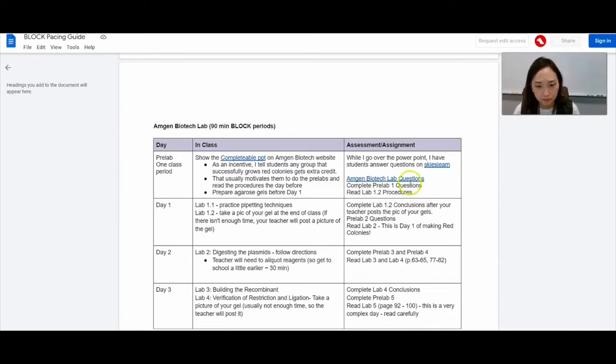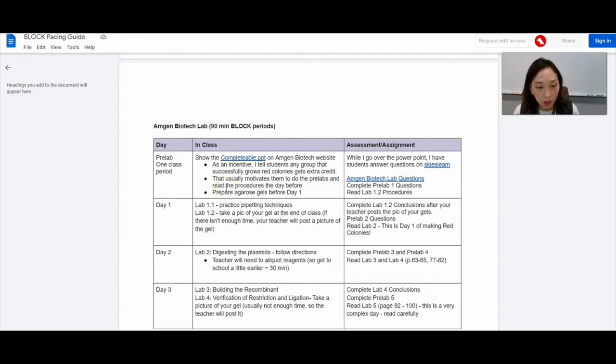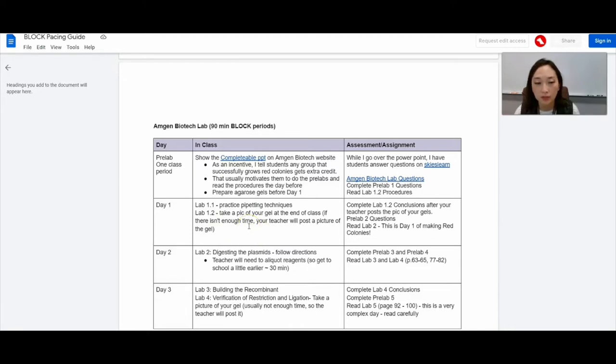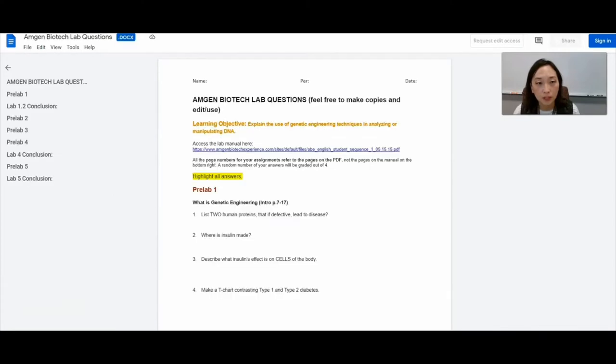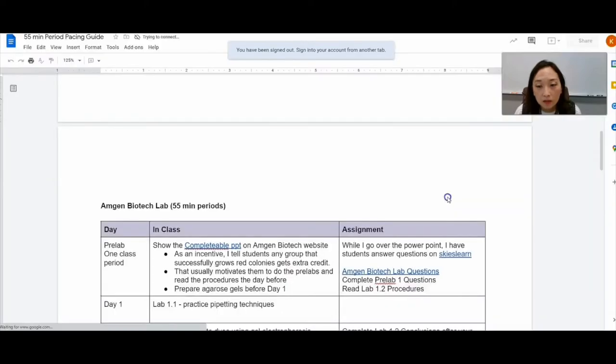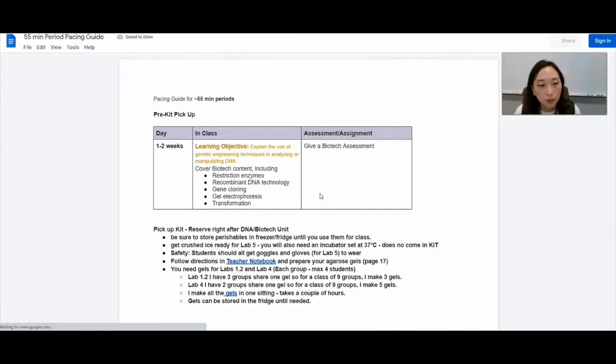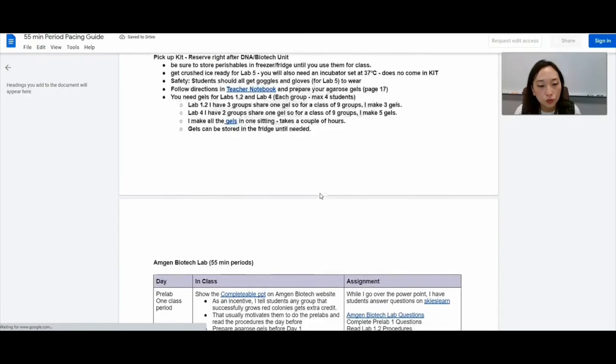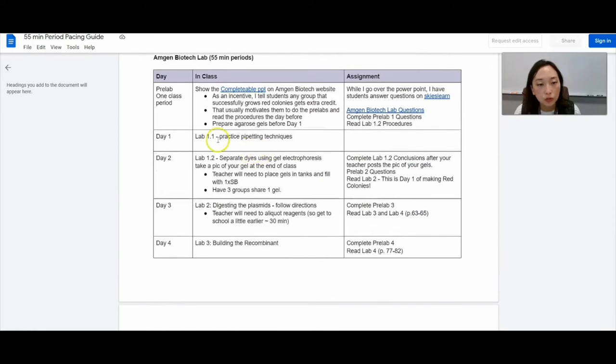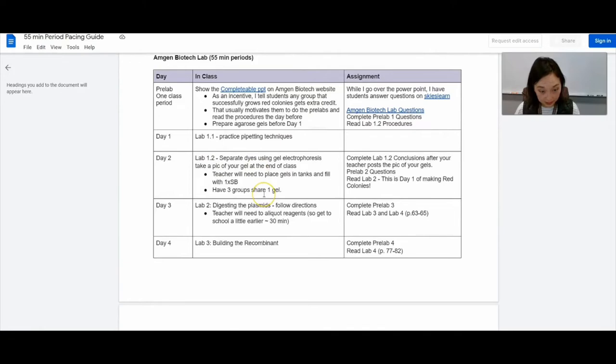So I have here exactly what is assigned on what day. And then I have here some pointers as to what you need to prepare before you actually conduct the lab. So I would actually spend a full day just practicing pipetting techniques and also running lab 1.2. In a block period, I can do both at the same time. If you're doing period by period, I would probably break that into two periods. So do just the practice pipetting techniques and then gel electrophoresis.